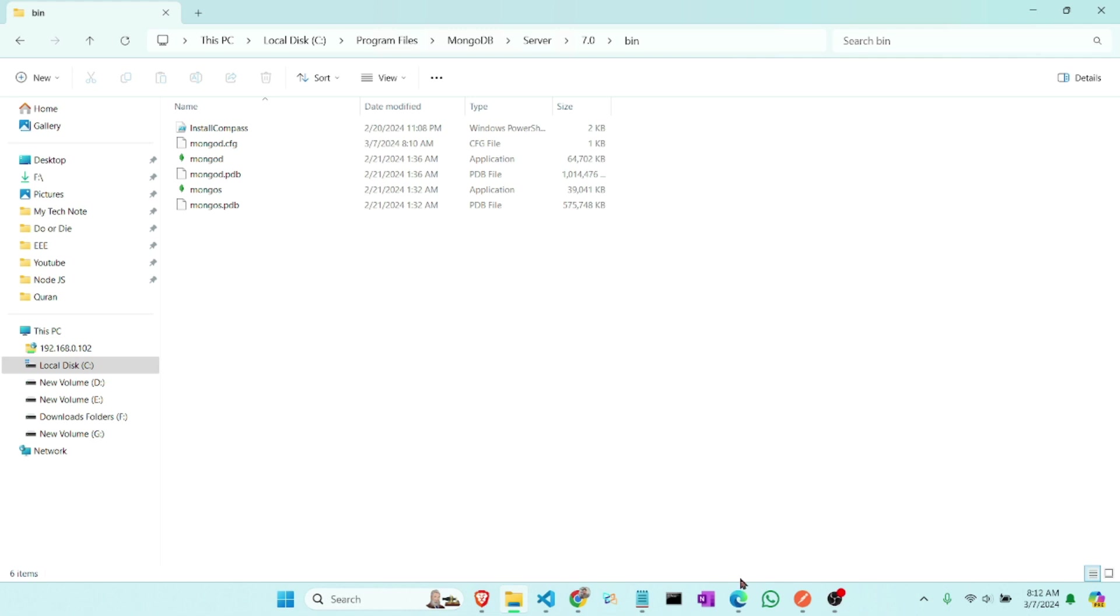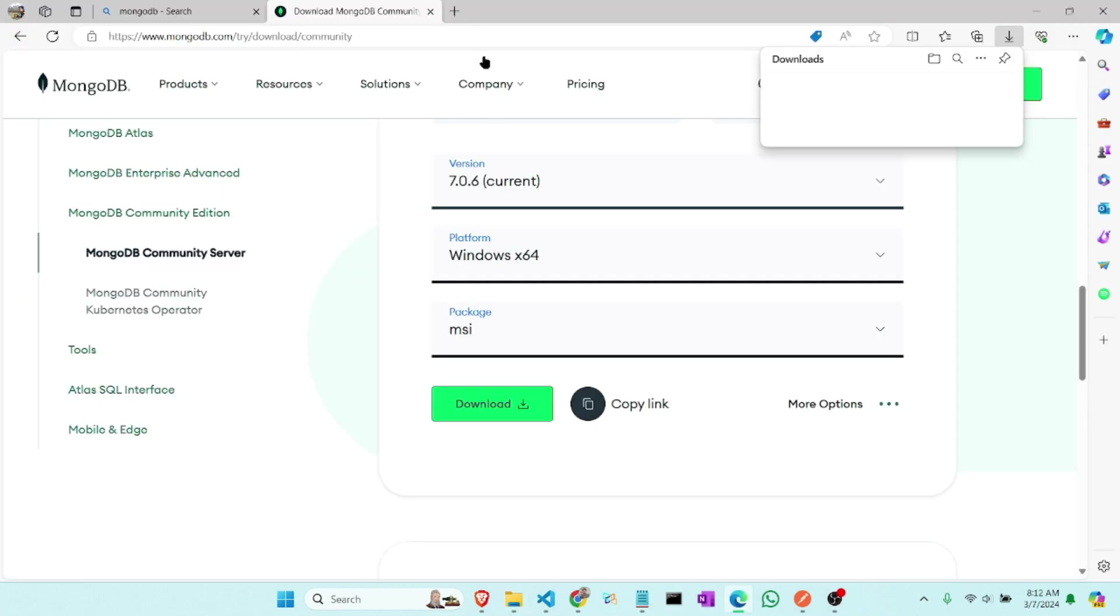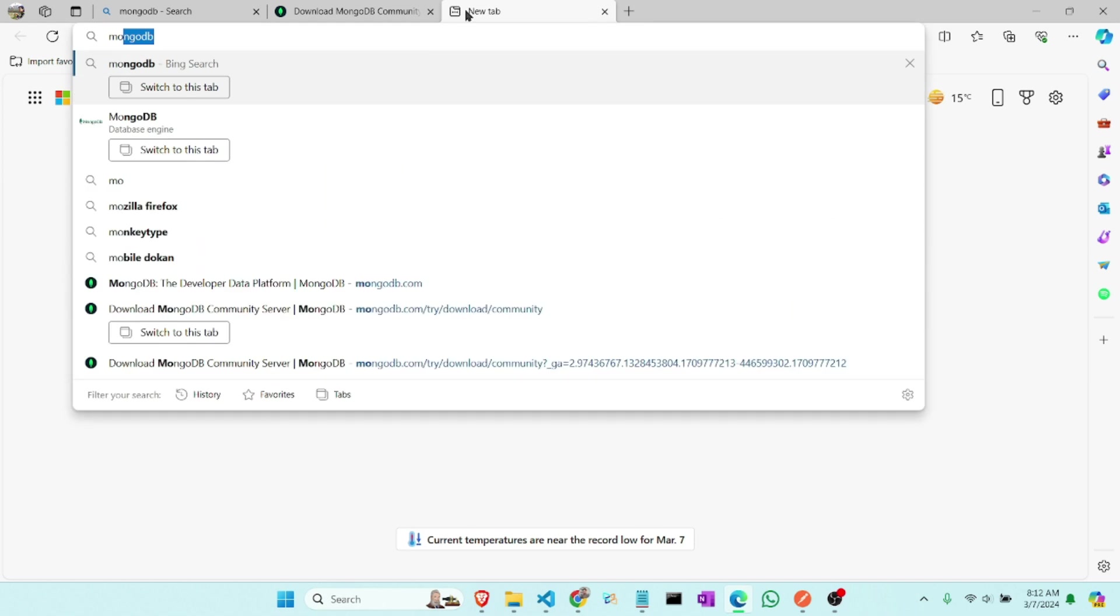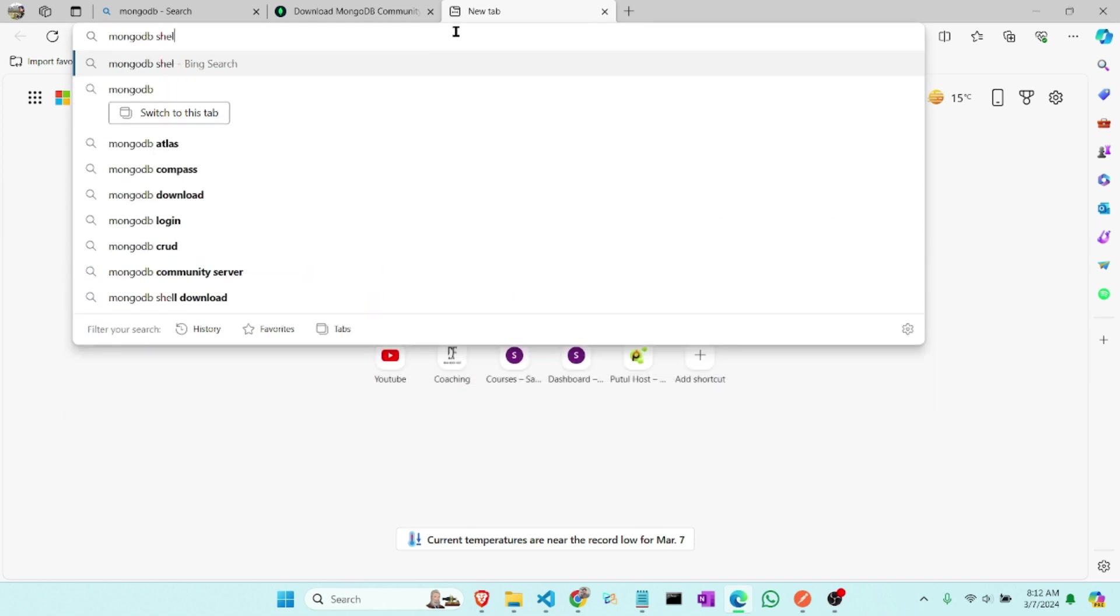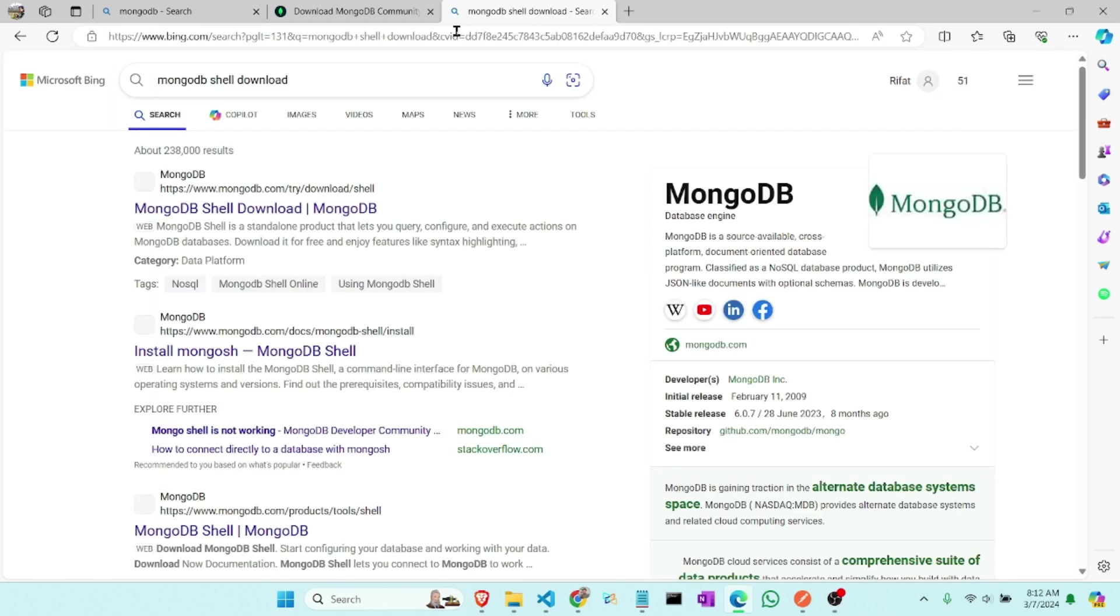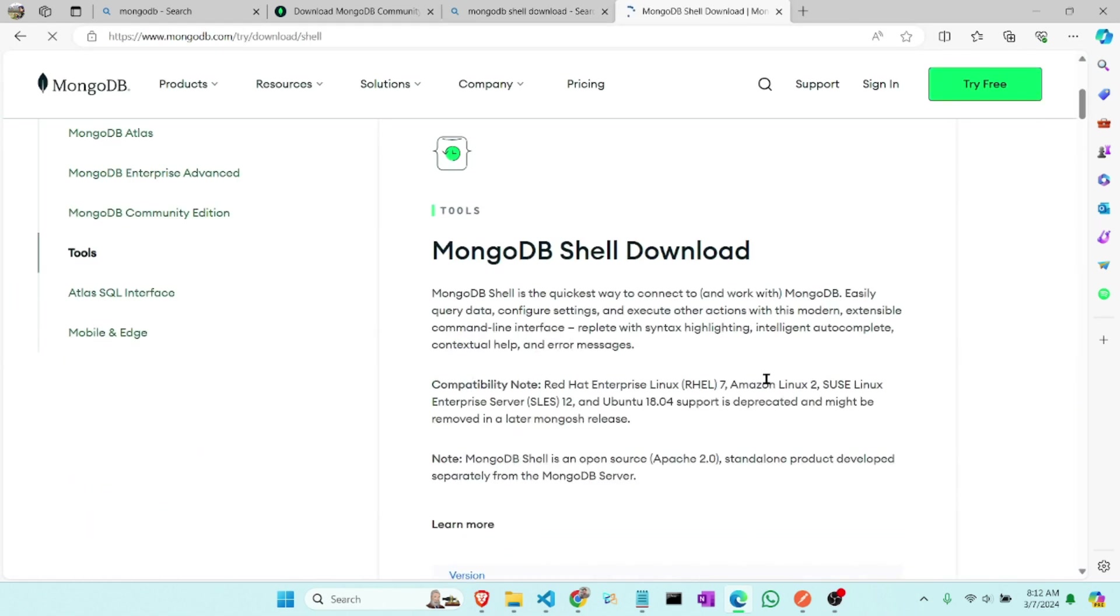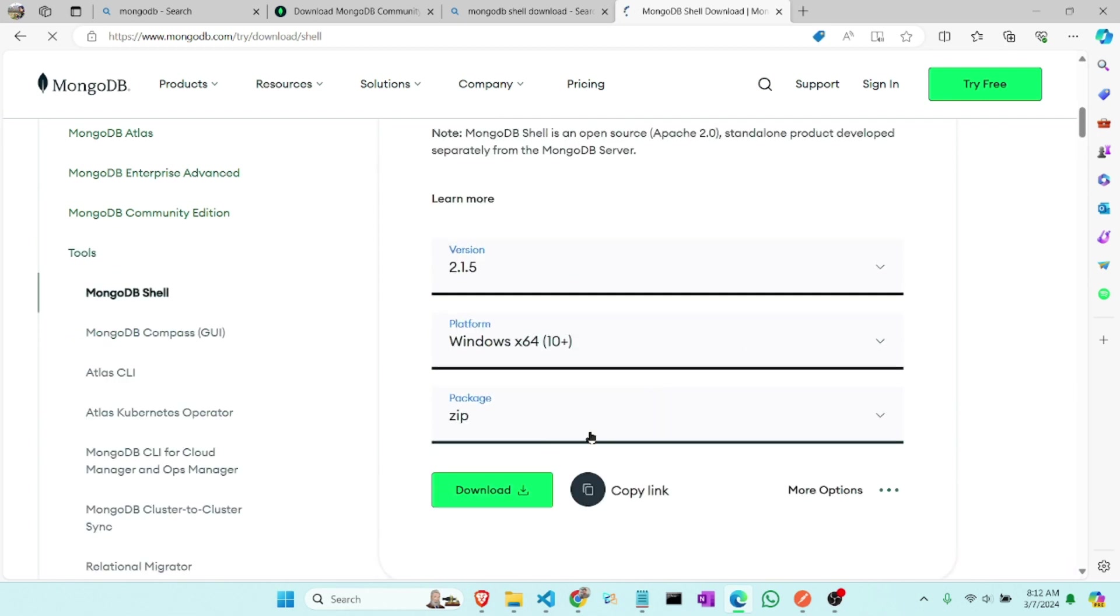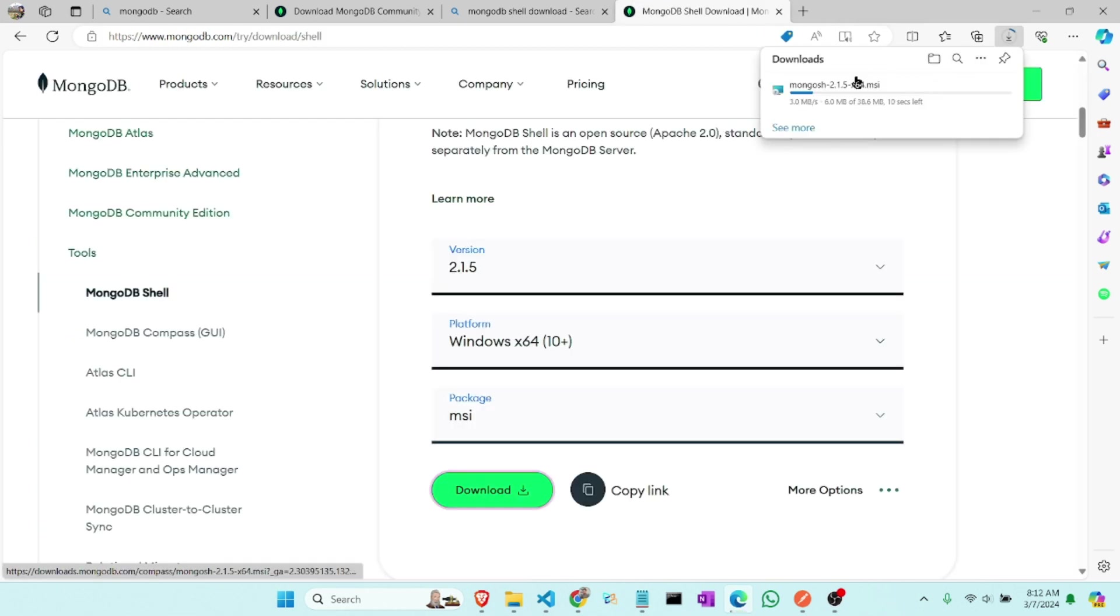Now we have to install the MongoDB shell, so I can go to the browser and search for MongoDB shell. And now click it and make sure that the package is MSI. Now it has to download it.